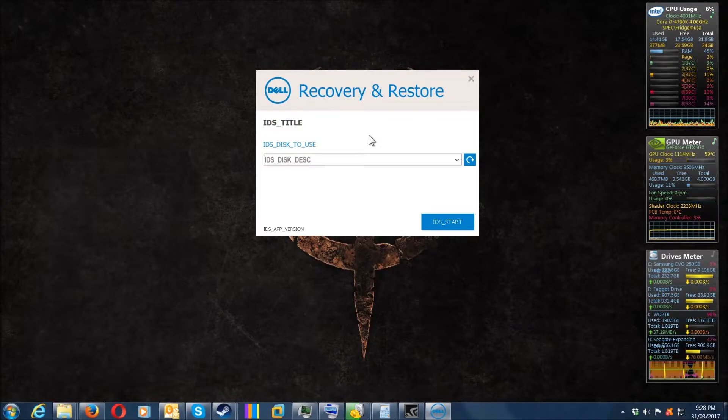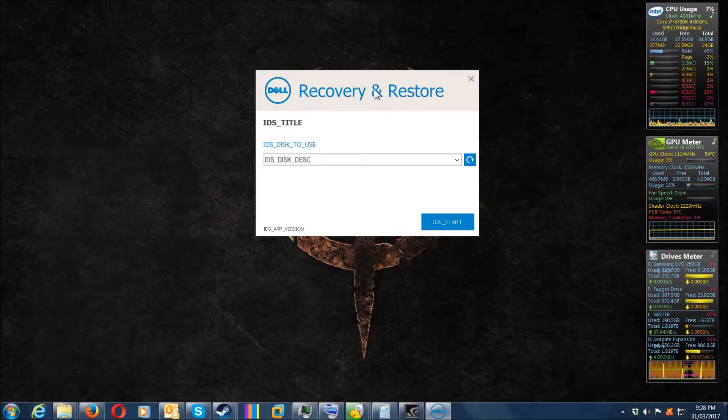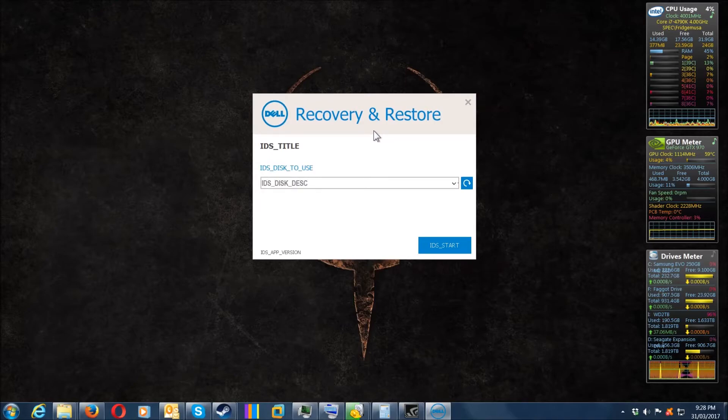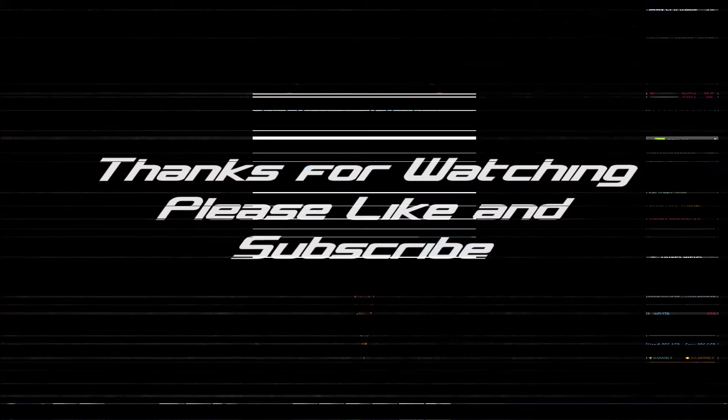Only have the flash drive that you want to turn into the bootable drive with the recovery and restore software. Thank you for watching this video, and please like and subscribe.